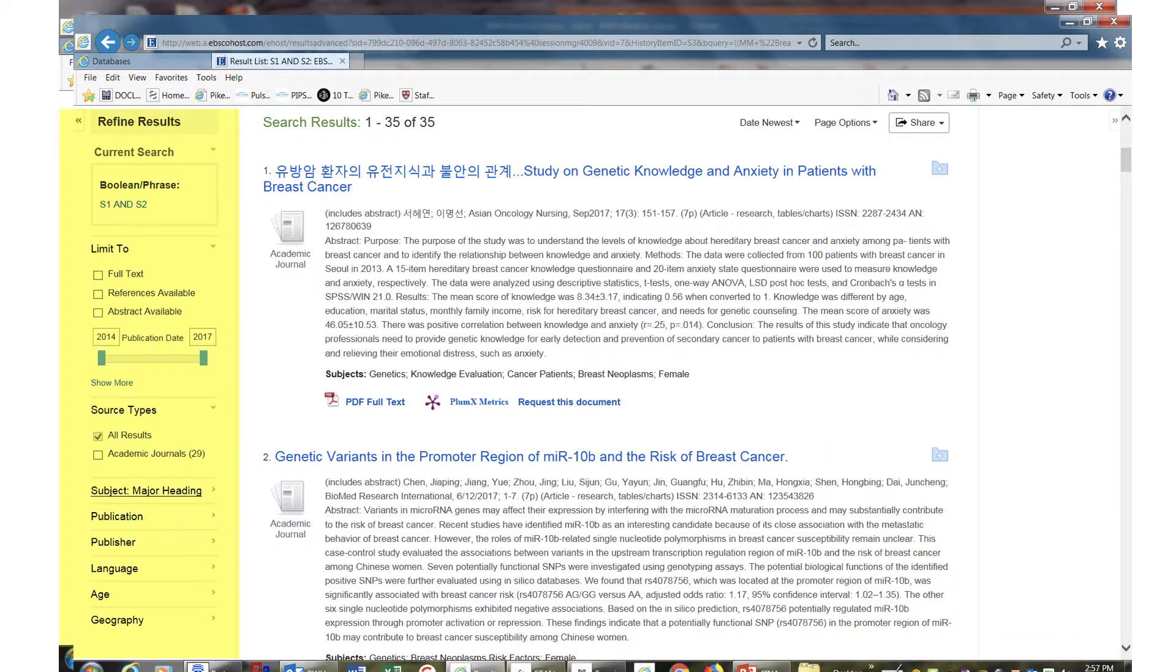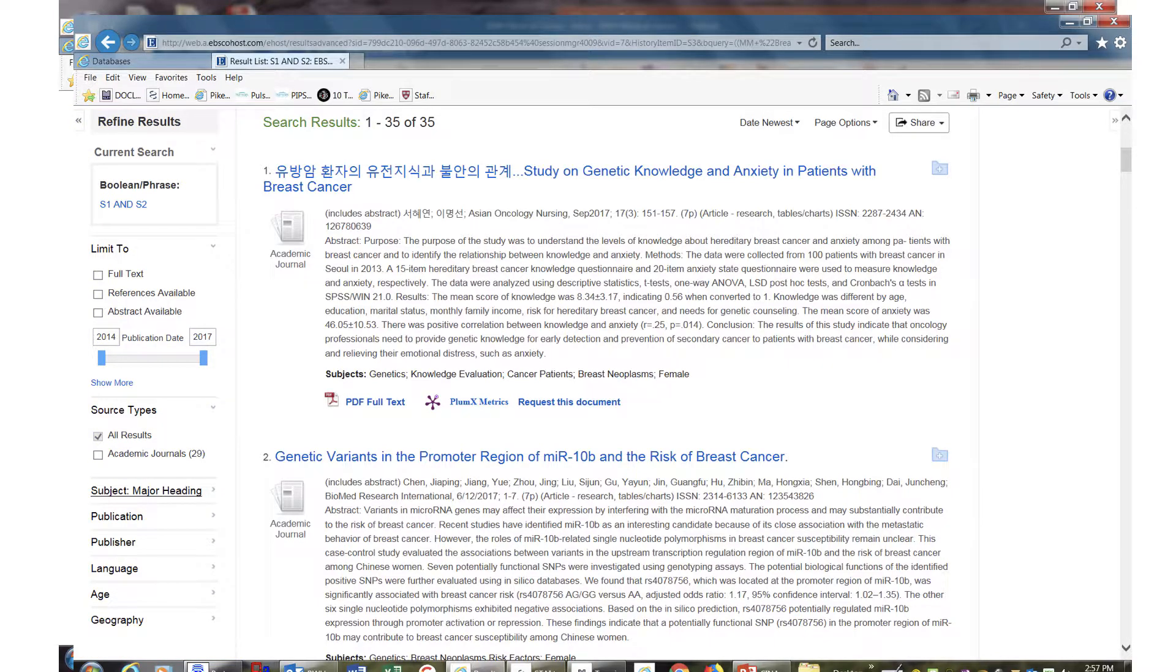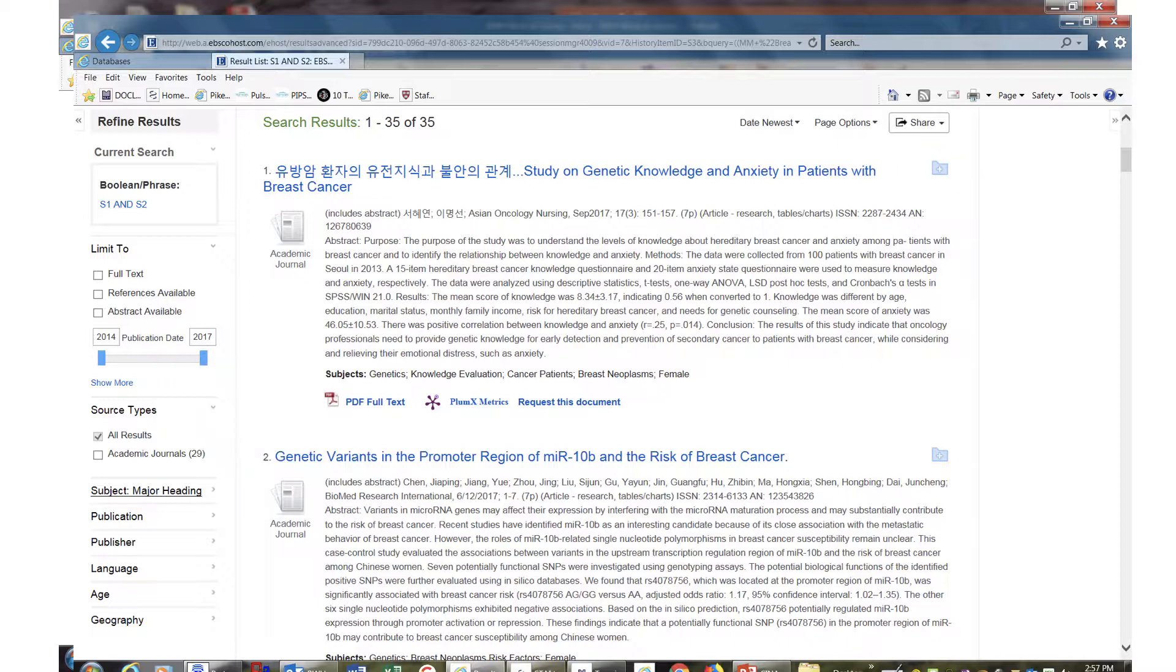Notice the filters on the left. Narrow down your results with these filters and begin to save articles in the folders to the right of the article. Look at the subject headings and search on those terms.